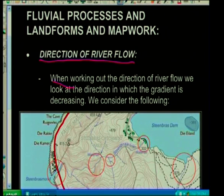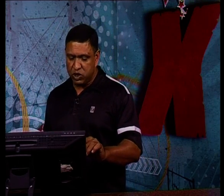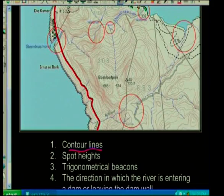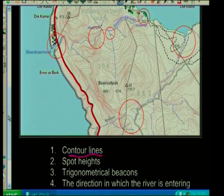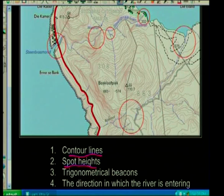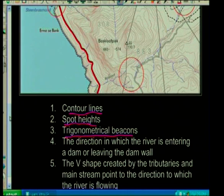When working out the direction of river flow, we look at the direction in which the gradient is decreasing and consider various factors. If the gradient is decreasing in a certain direction, we know the river is flowing in that direction. Other pointers: in which way are the contour lines decreasing? In which direction are spot heights decreasing? In which way are trig beacons decreasing? But there are simpler methods — look for the direction in which the river is entering or leaving the dam wall.